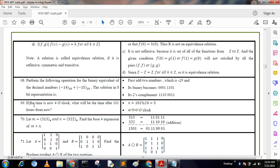Next question: If the time is now 4 o'clock, what will be the time after 101 hours from now? We divide 101 by 24 since one day contains 24 hours. We get the remainder, and the answer is 4 + 5 = 9 o'clock.